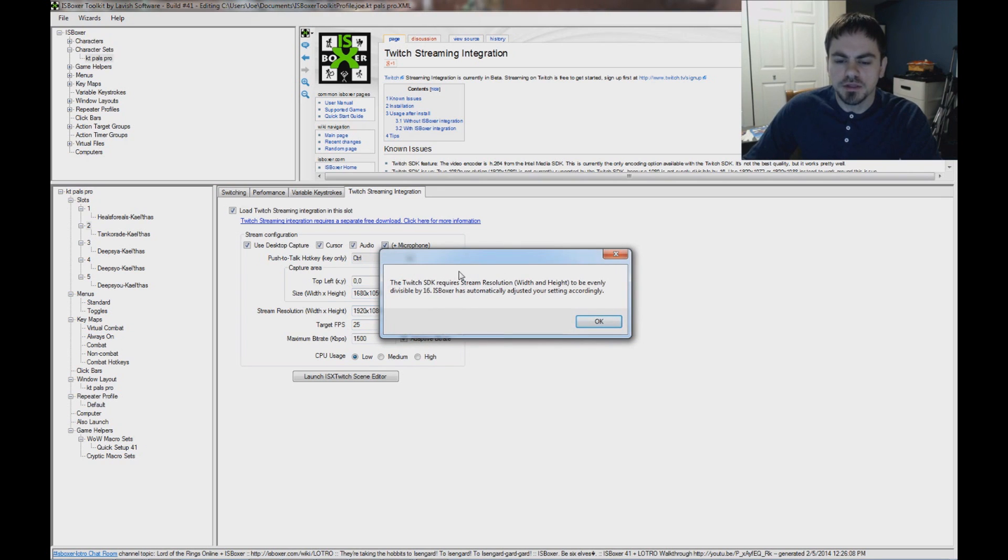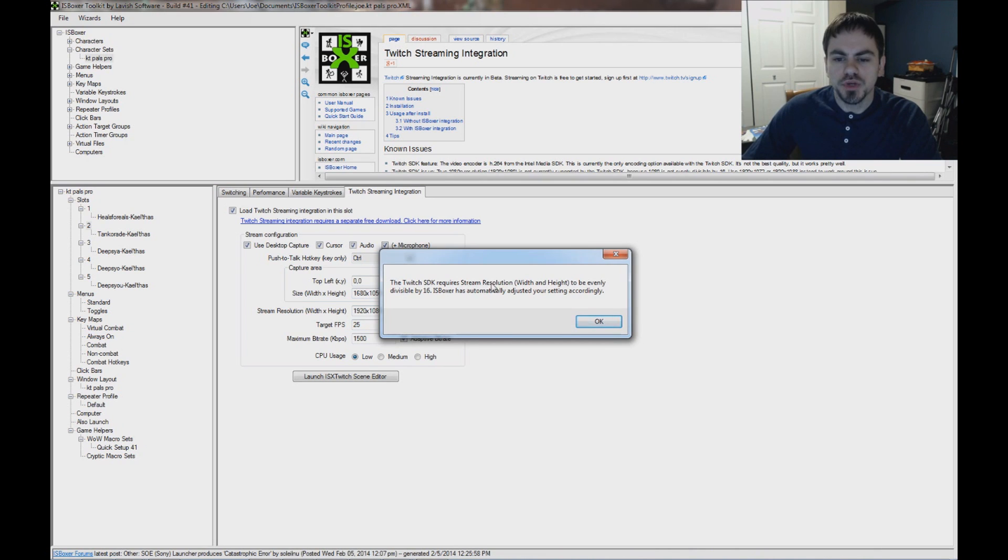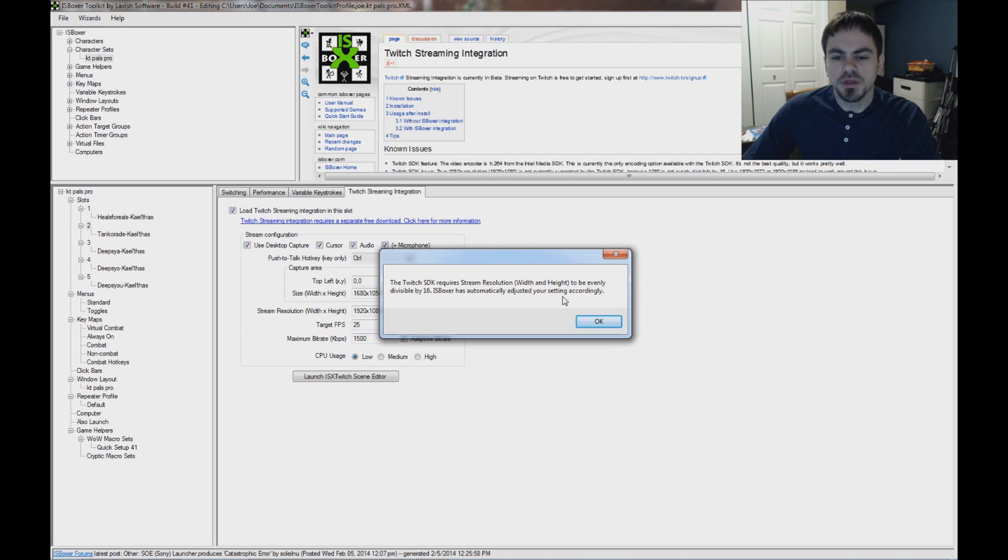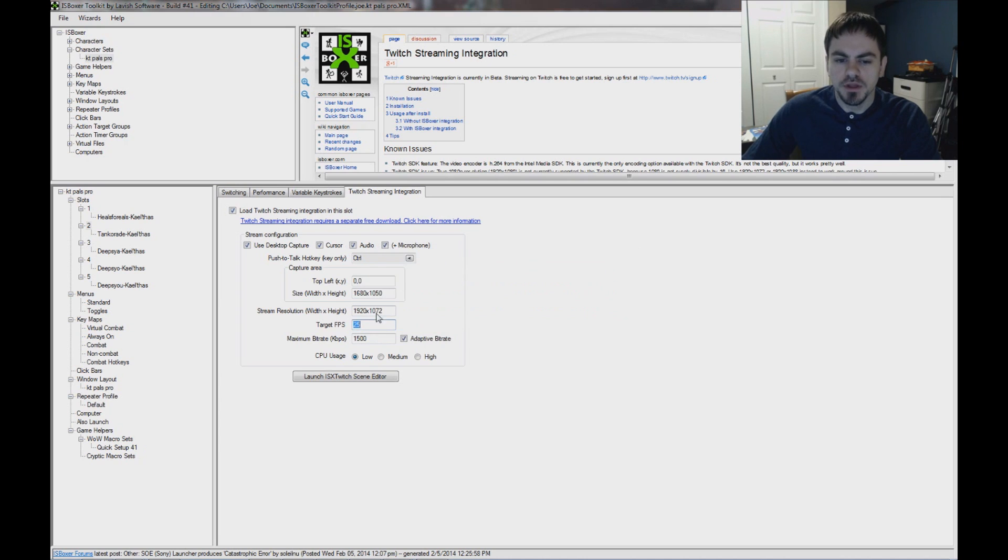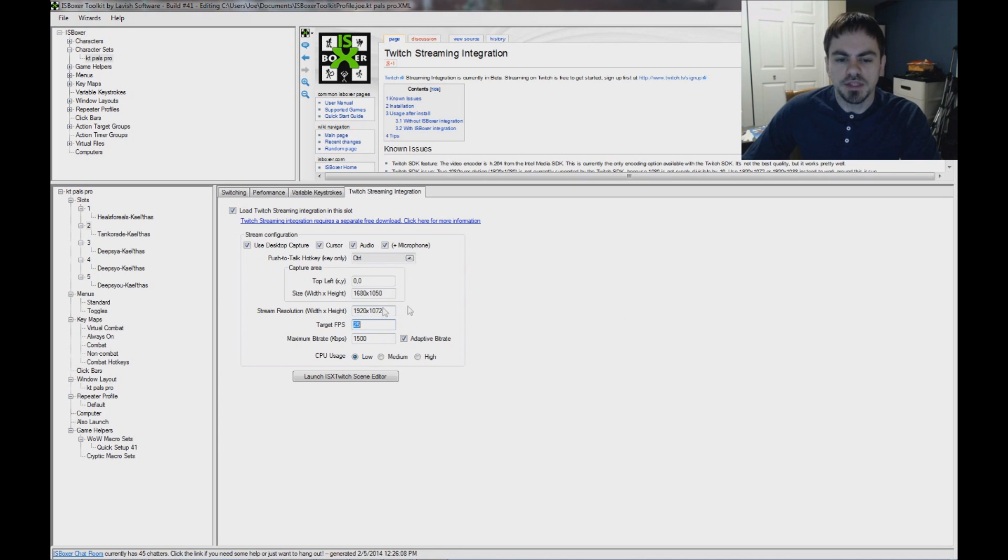and it's going to warn me that the Twitch SDK currently requires the stream resolution to be evenly divisible by 16. So it's telling me that ISVoxer has automatically changed that setting for me. So you can see it changed it to 1920 by 1072.